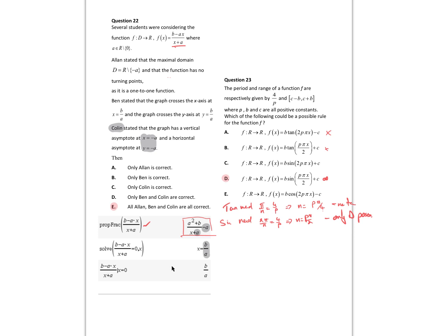Solving the function equal to zero gives x equal to b on a; substituting zero into the function also gives b on a. So my x and y intercepts are both b on a — that's correct for Ben. On your CAS, go to the catalogue, type in domain, put domain of (b minus ax) over (x plus a) — it will say x is an element of ℝ excluding negative a. So you can show all three students were correct, and E is the correct option.